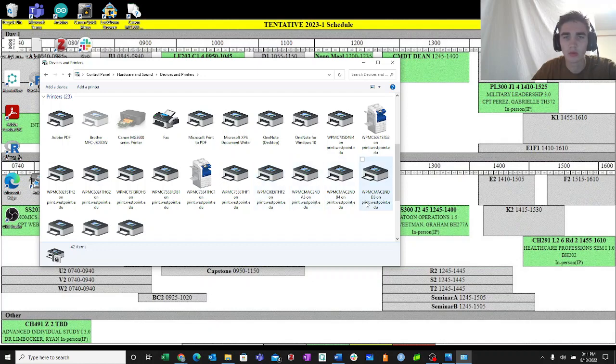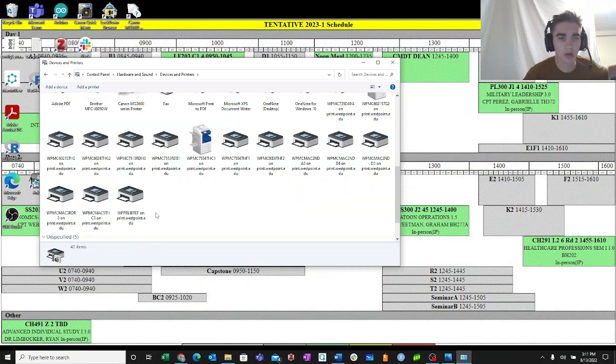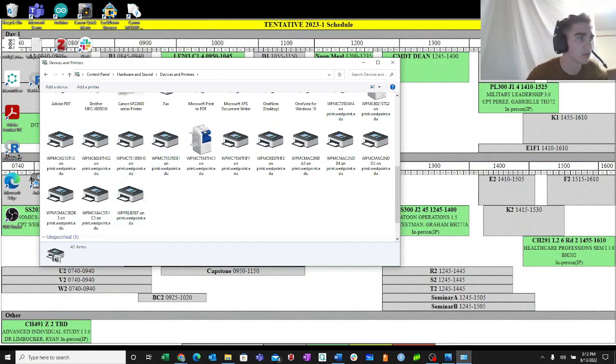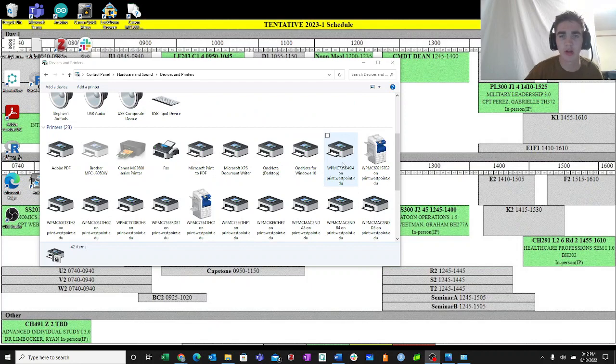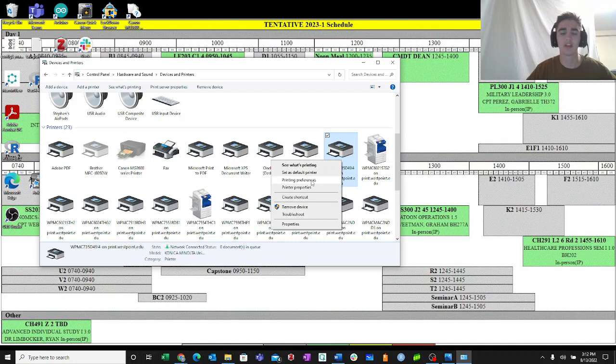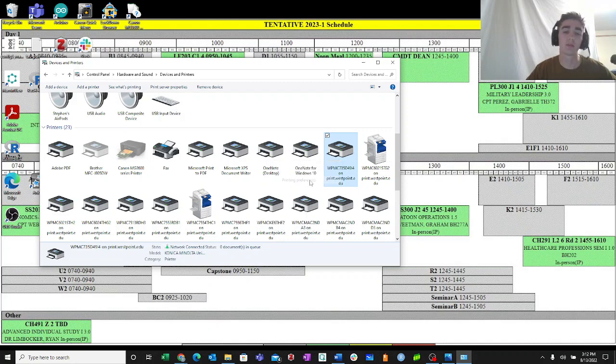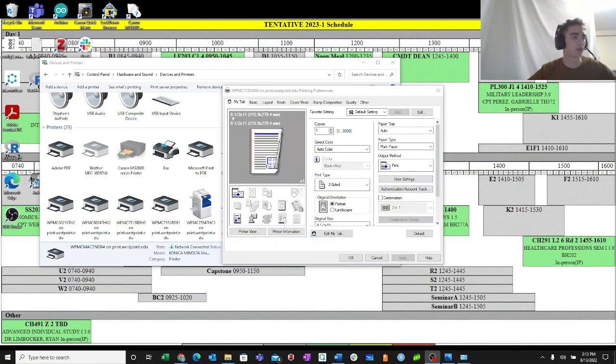Here is the printer I4. So what I'm going to do is I'm going to right click, and then I will hit Printing Preferences. And that should open up a new tab for me.